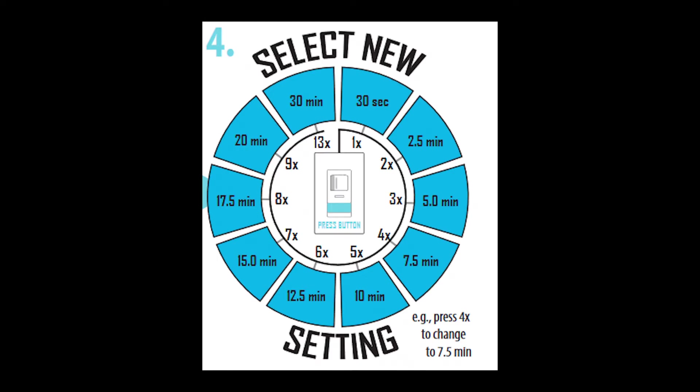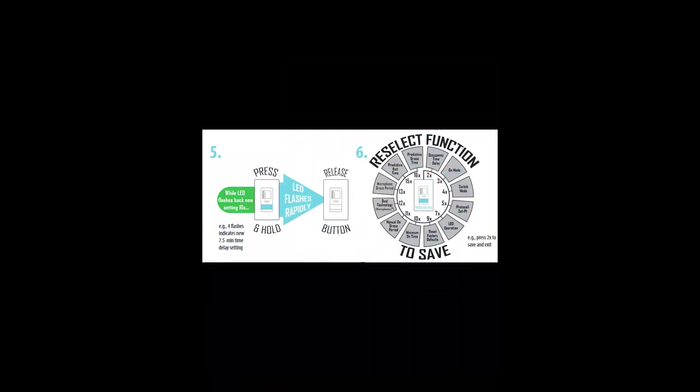If I want to change the setting, I need to enter the new setting before the 10th blink back is complete. Upon entering the new setting, the LED will blink back the new setting 10 times. Before it finishes the 10th blink back, you need to exit the programming mode and save the setting, or it will not keep the setting.